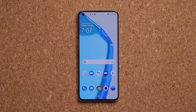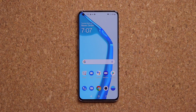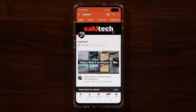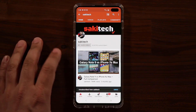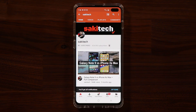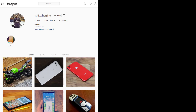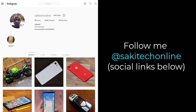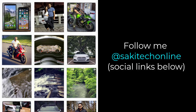That brings us to the end of the video. I hope you learned something new. If you have any questions, comments, or concerns, drop them below. Make sure to subscribe to Saki Tech and click the bell icon to get notified every time a new video is uploaded. You can also follow me at Saki Tech Online on Twitter, Instagram, or Facebook for the latest updates. Have a fantastic day!